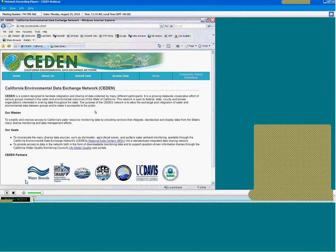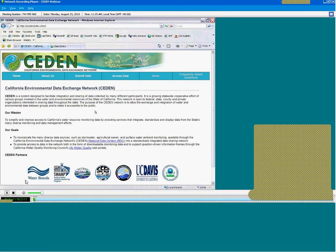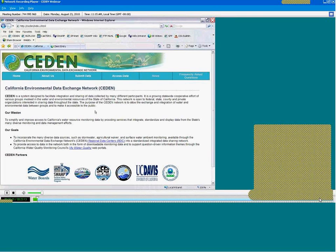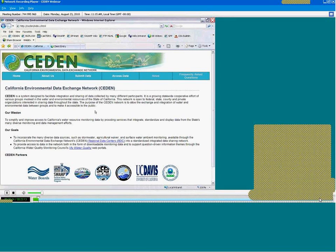This is a webinar. I'll demonstrate the new California Environmental Data Exchange Network webpage and data query tools. My name is Karen Larson with the Office of Information Management and Analysis at the State Water Board and I'm joined by Mark Pranger from the Moss Landing Marine Lab. I will be demonstrating the website and Mark will be demonstrating the data query tools.